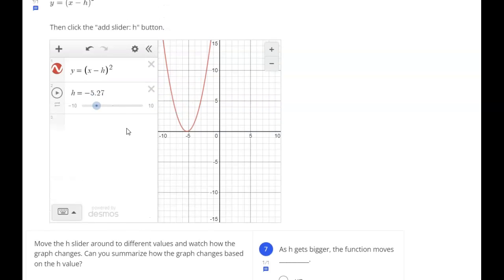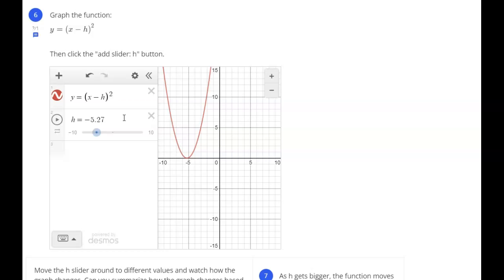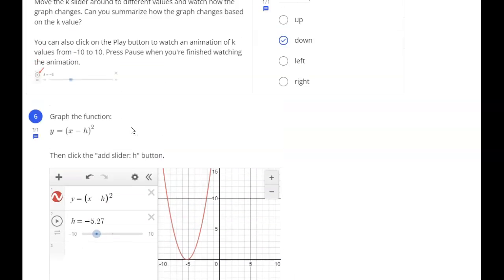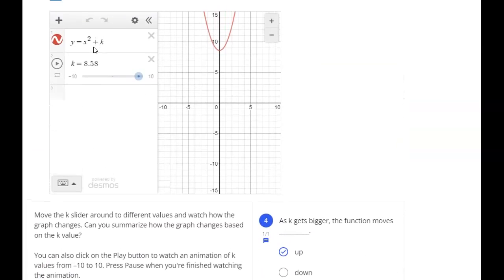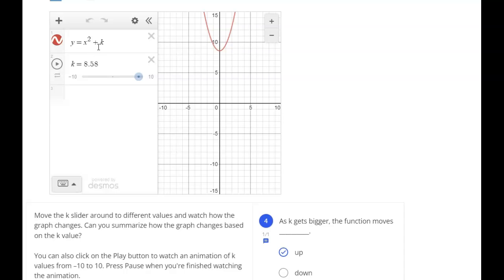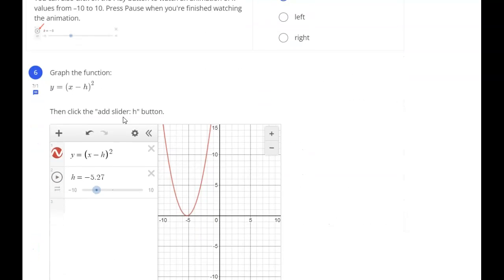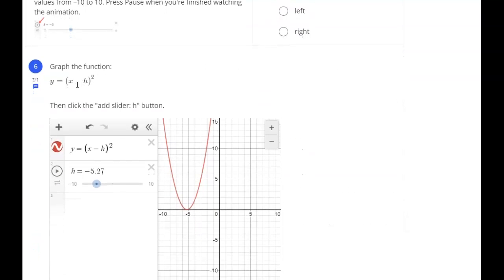Now notice one tricky thing between h and k: we added k with a plus k, but we did a minus h. So that affects their values and their direction. We need to pay particular attention to the sign before that number.